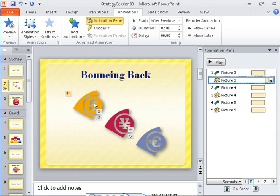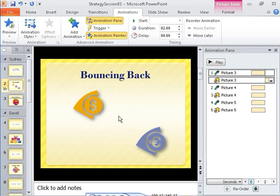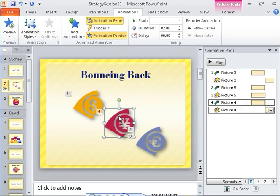Instead of resetting the other two Grow Shrink animations, you can once again use the Animation Painter to apply the set of animations from the dollar object to the other two objects.